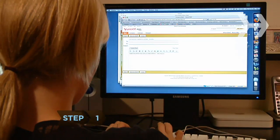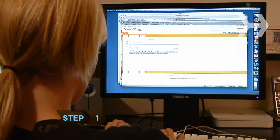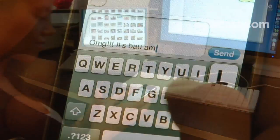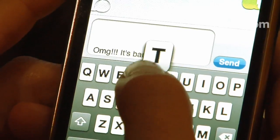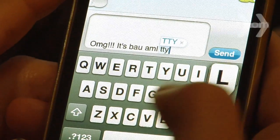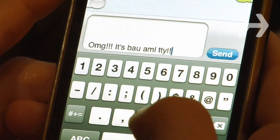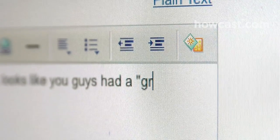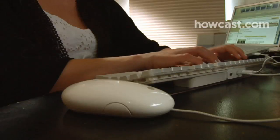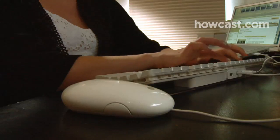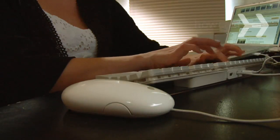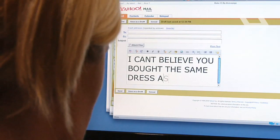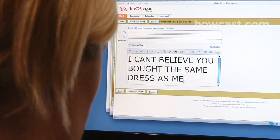Step 1. Be clear in your emails and text messages. Don't include acronyms unless you're sure the recipient will understand them. Use sarcasm sparingly, if at all, since it's easily misunderstood in print. And never write in all caps, unless you actually intend to be shouting.